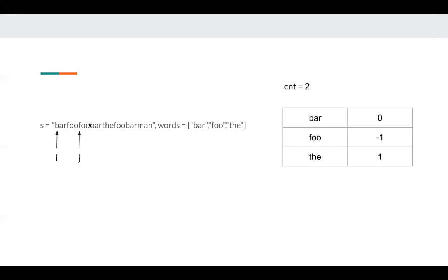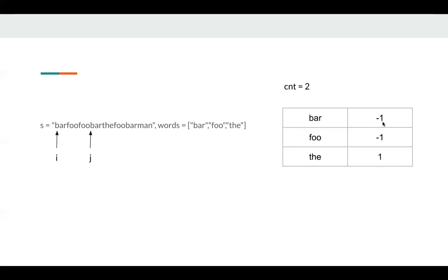Next, I eat one more foo. Foo becomes negative one, which means I consumed an unnecessary or redundant word. So we don't need to change count here. Next, we eat bar. Bar also becomes negative one. At this point, we know in this sliding window we have four words, so we need to pop one word.